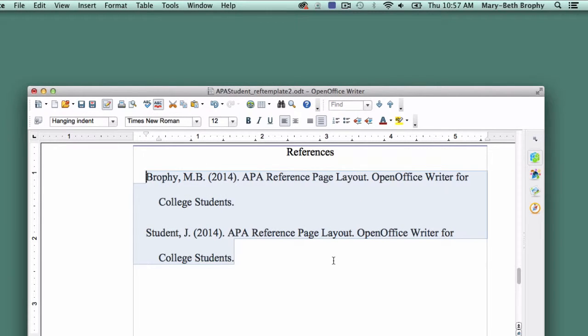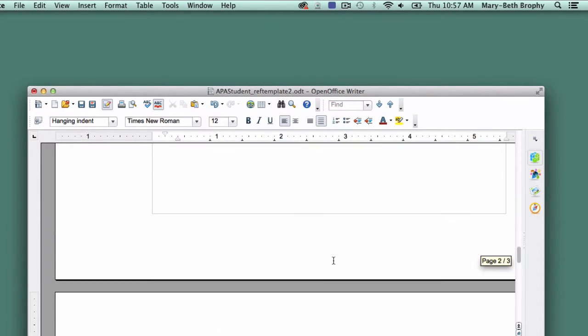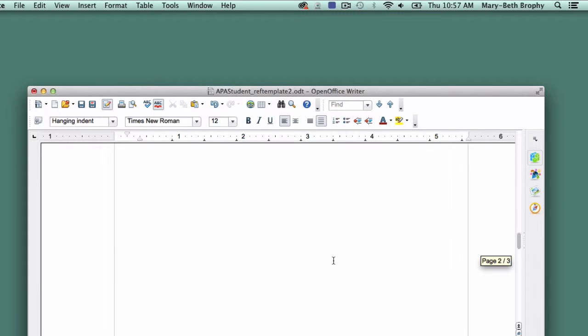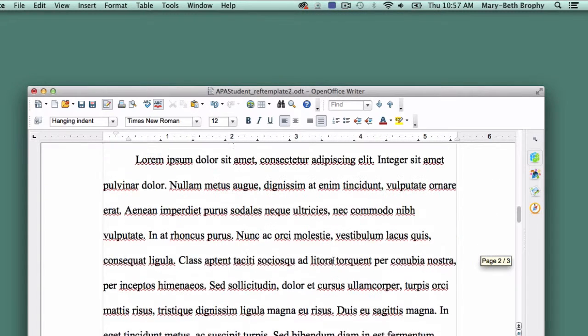Just to be on the safe side, scroll up to the main body of your essay to be sure that nothing else has been converted to Hanging Indent.